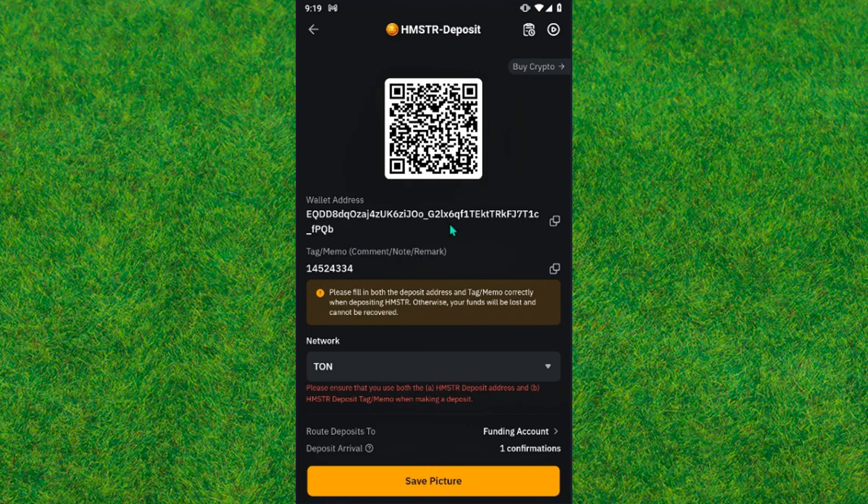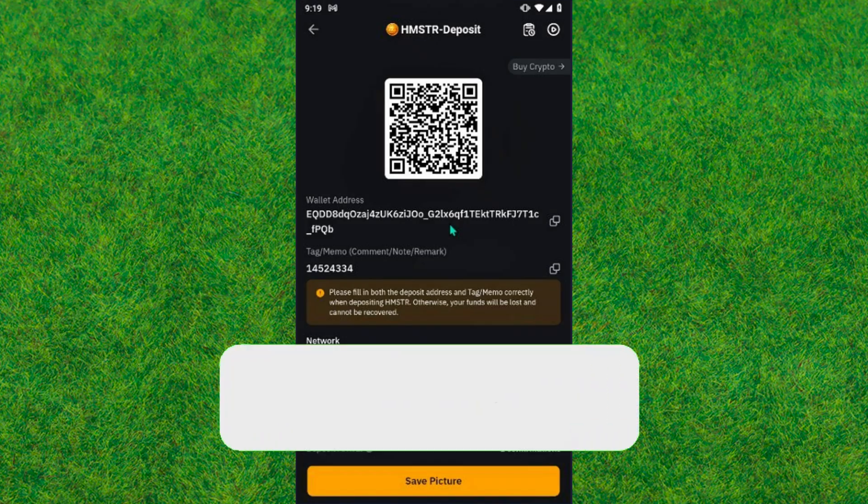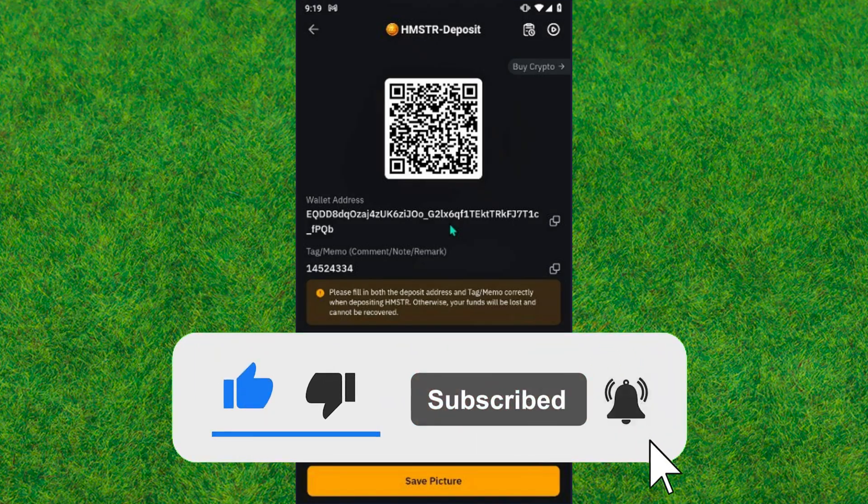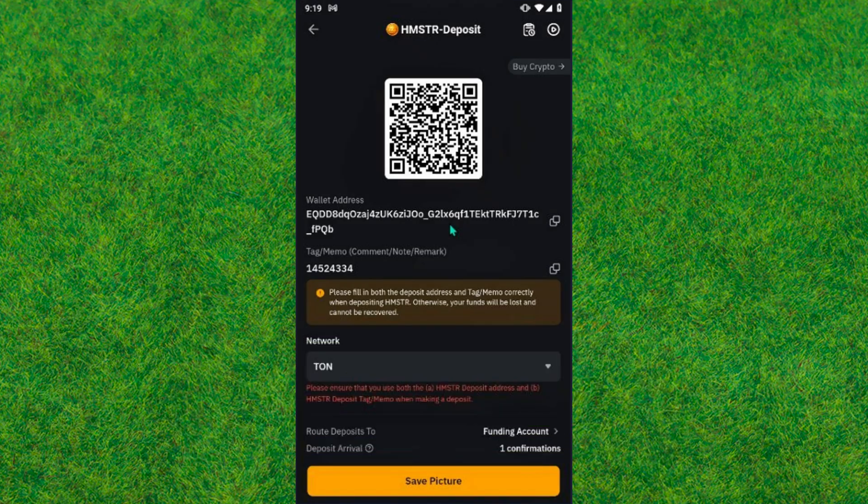So guys, this is how you can find the deposit address in Bybit. If you guys enjoyed this, make sure to like the video and consider subscribing to my channel. I'll see you in the next video.